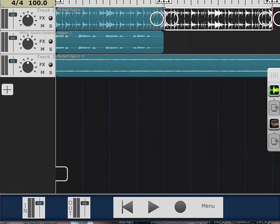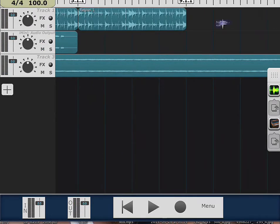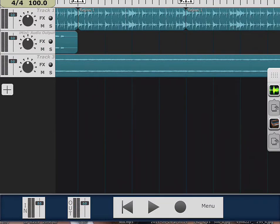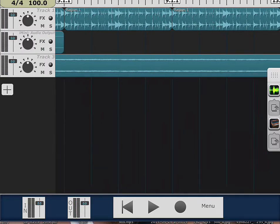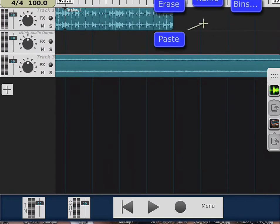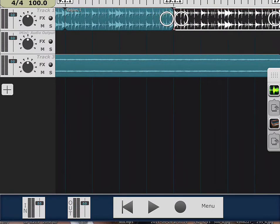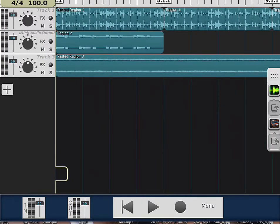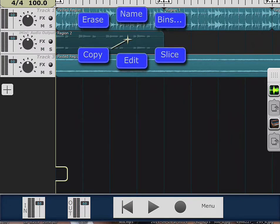I'm gonna copy again and paste. Now you would say, well why don't you select both tracks and do it? The reason I don't do that is because Multitrack DAO mixes down when you select multiple tracks. I wrote the company and asked them to give us the option. If I was to select track one and track two and paste, it would mix them down to one track — and I still want them separate.